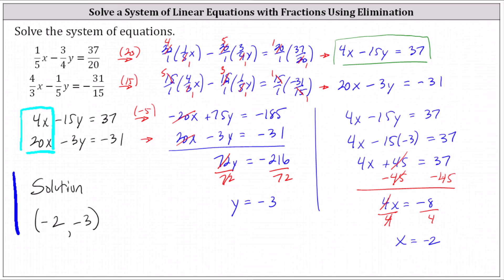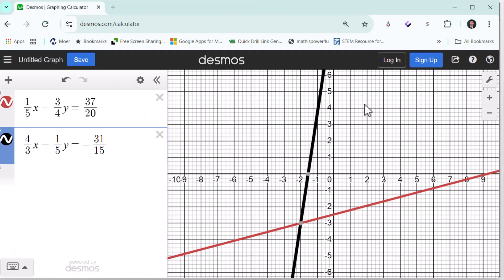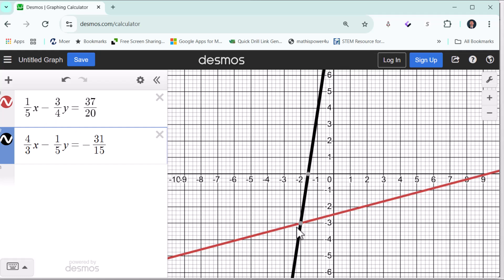Before we go, let's verify this graphically by graphing the original equations in Desmos and analyzing the graph to determine the point of intersection. We've already set this up in Desmos — notice the equations entered on the left. We click on the point of intersection and we can see the solution is the ordered pair negative 2 comma negative 3, verifying our work is correct.